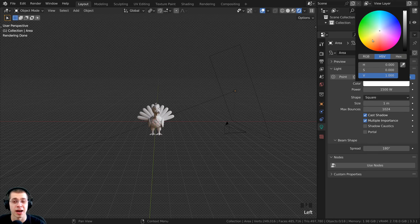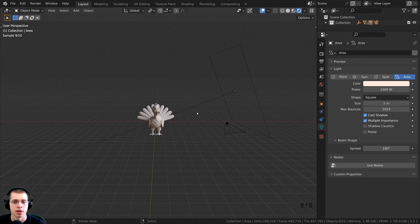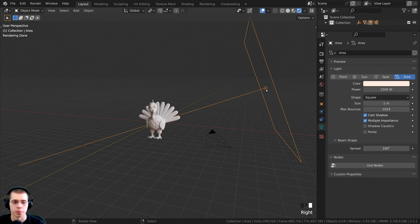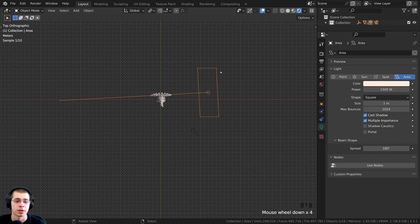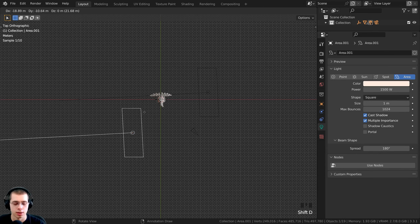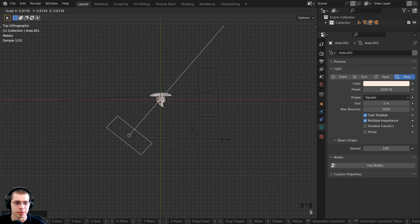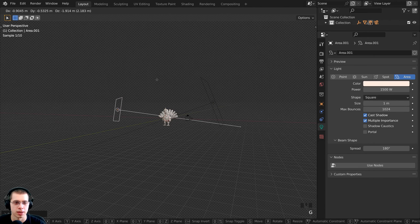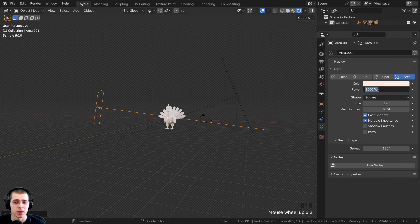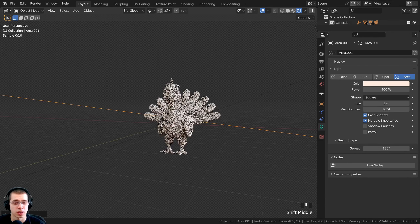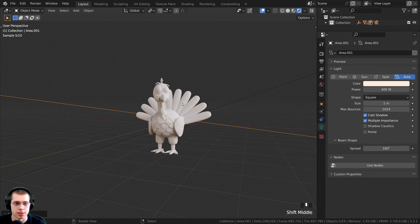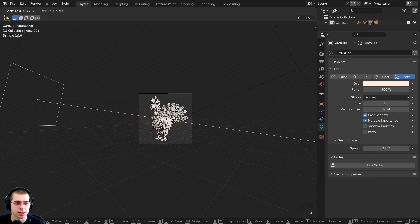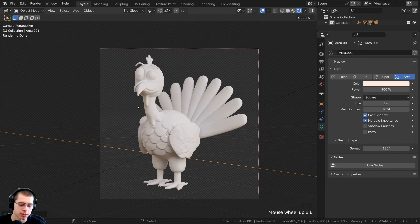I'll give the main light a very slight yellow color, then add a second light. I'll select the main light, press 7 on the numpad for Top View, press Shift+D to duplicate, rotate the copy over, and scale it down a bit. This second light won't be as strong — I'll turn the power down to about 400. This acts as the fill light, while the first is the main key light.